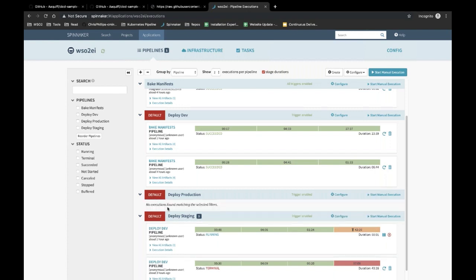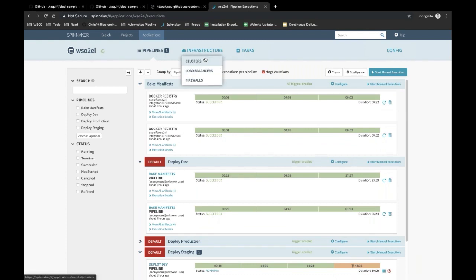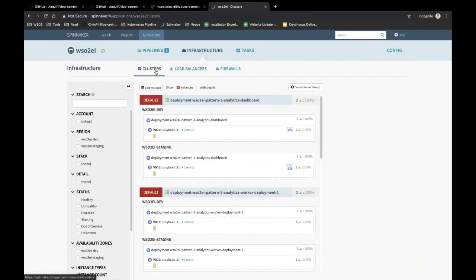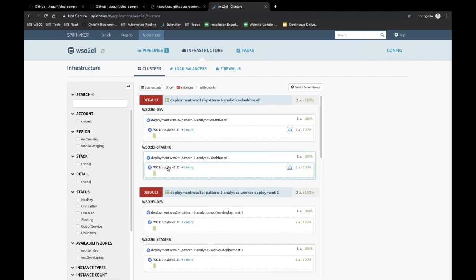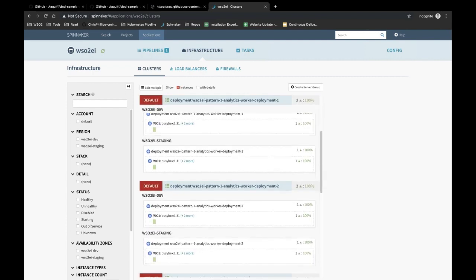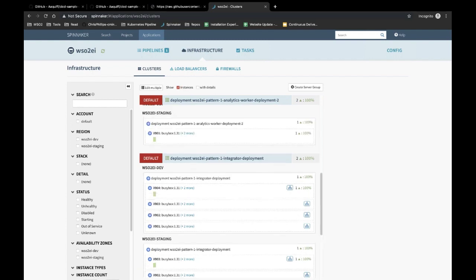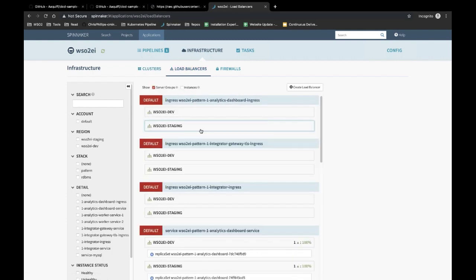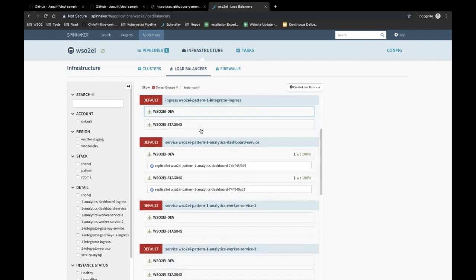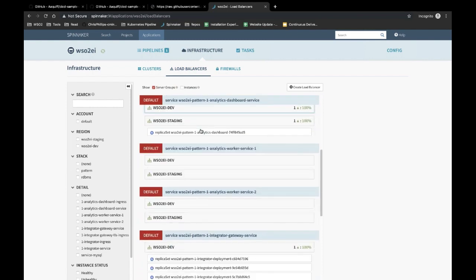If you continue, a production pipeline will be triggered. In the infrastructure tab, you can see what has been deployed into the existing cluster. In this case, we have deployed two environments: the WSO2EI dev environment and the staging environment. In each environment you can find the deployments and the corresponding pods that are running, as well as all the load balancers available for the application.